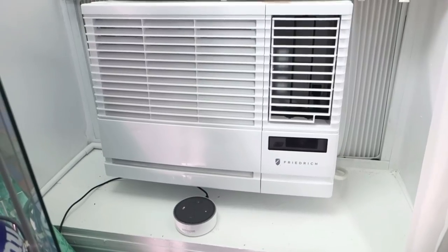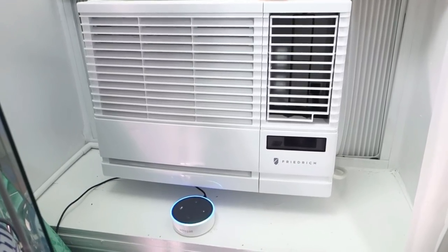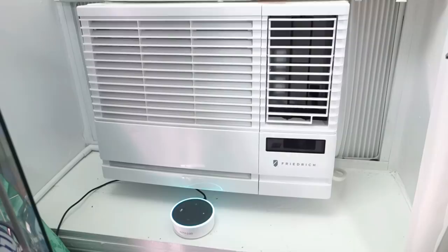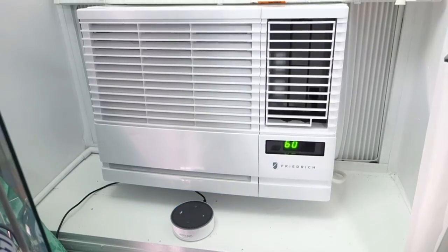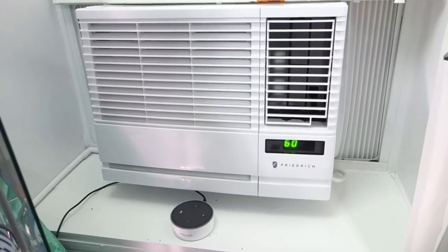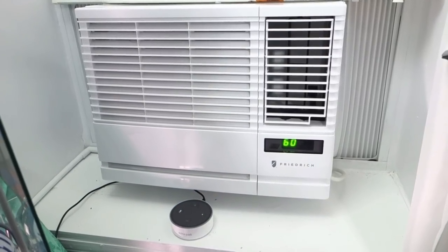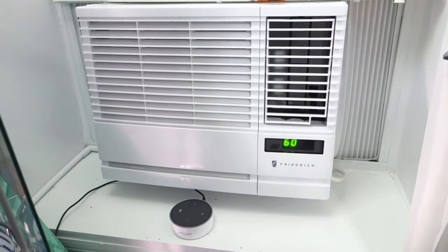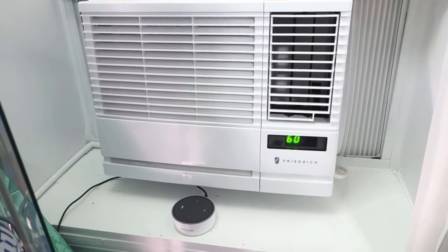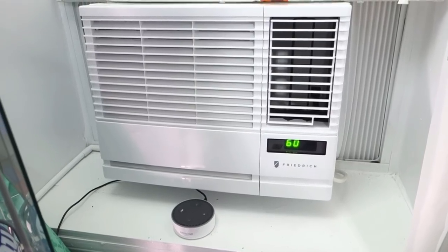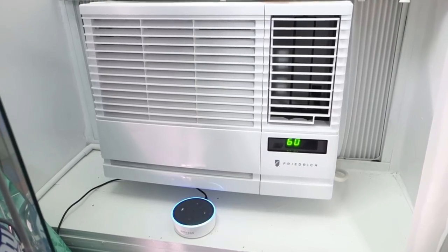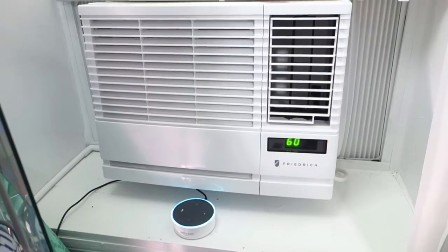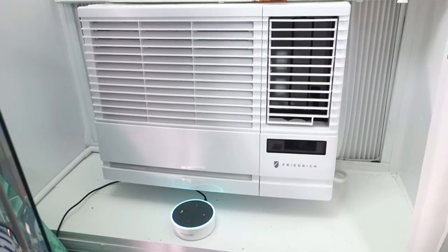Echo, Echo, turn on the air conditioner. Okay. As you guys see it is turned on right now. The air is coming out. So let's turn it off. Echo, turn off the air conditioner. Okay.